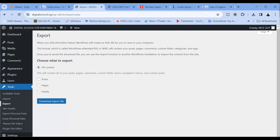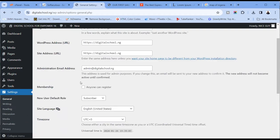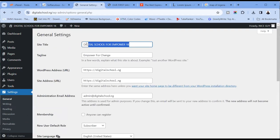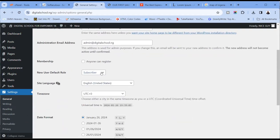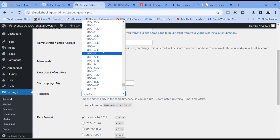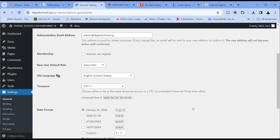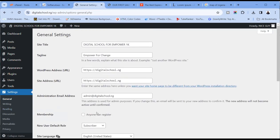The last thing you see on your dashboard is settings — general. Remember the title of our site and the slogan 'empower for change' — you can always change it here. The default role for anyone who registers is subscriber — you want to keep it at that. Change your time zone to your country. Other details you can leave as they are; feel free to play around with date and time format when you install your own WordPress.